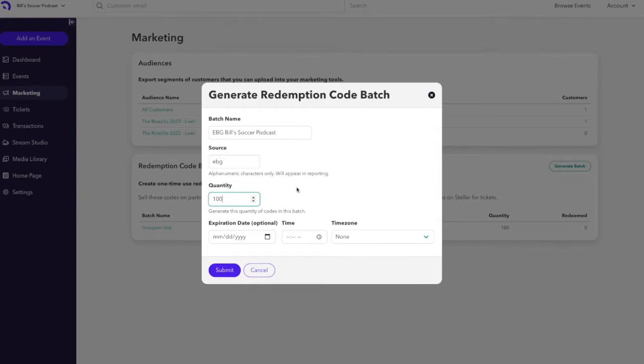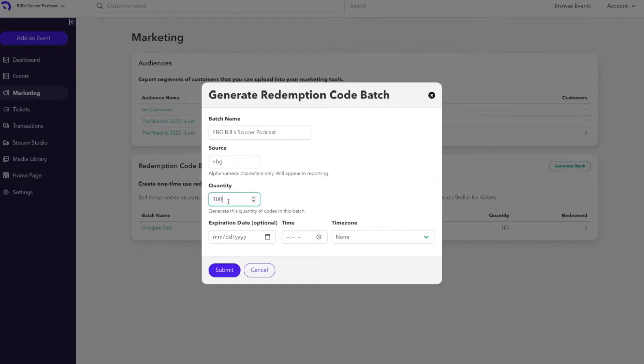Next, you'll want to give the batch a quantity number. This is the number of redemption codes that will be generated in this batch. You can customize that number however you want. The default set is 100.